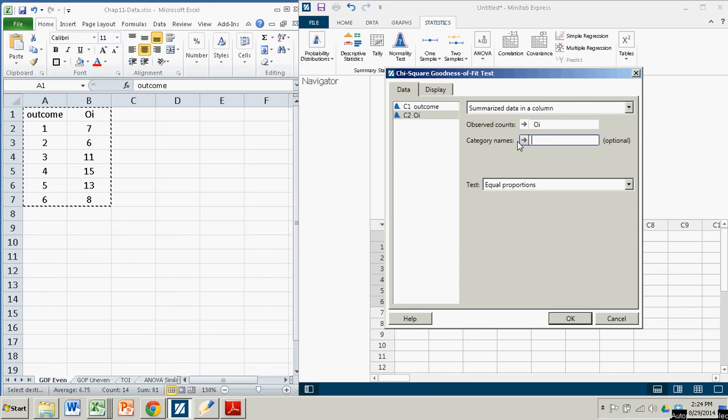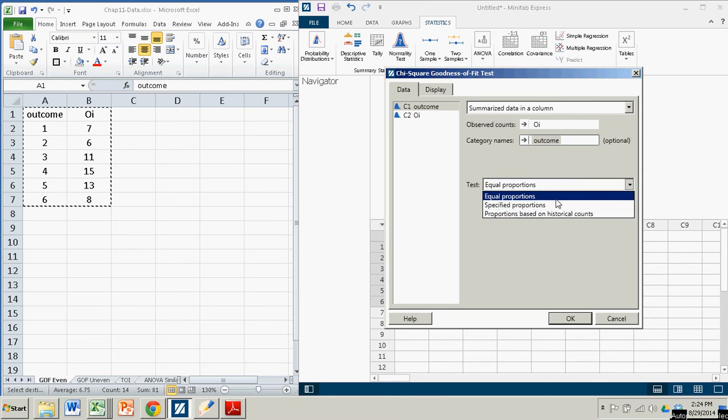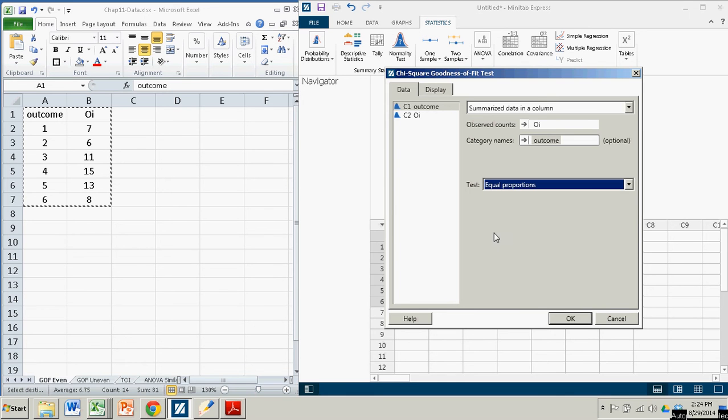And the category names, which is optional, but I'm going to keep here, is what we call the outcome. The numbers one through six. So I'll put that in there. And the test is for equal proportions. I have some other options here. But this one I'm testing for equal proportions. And when you click OK...